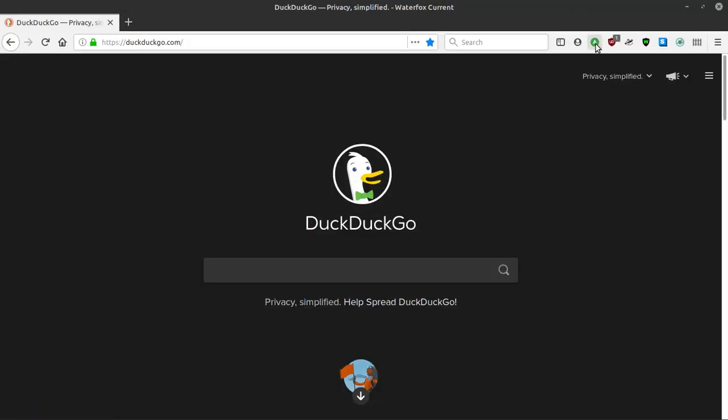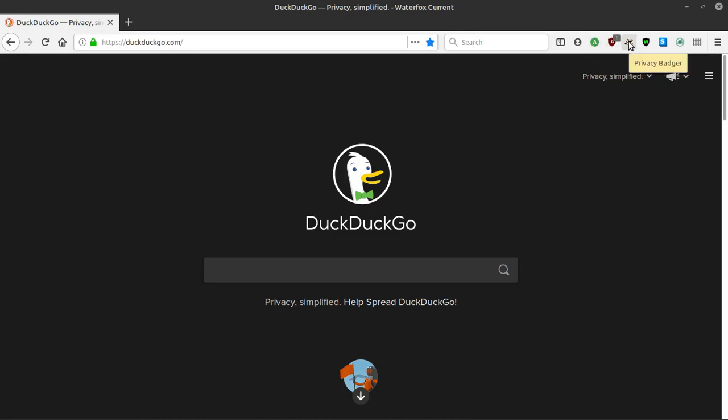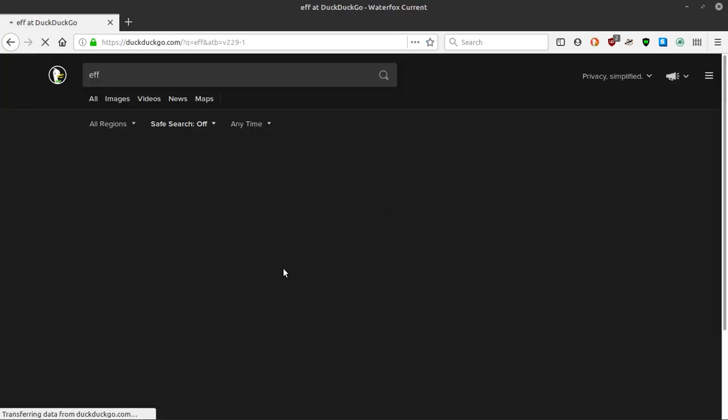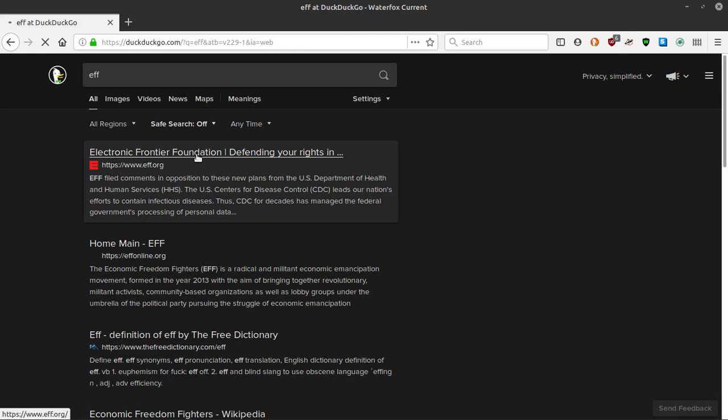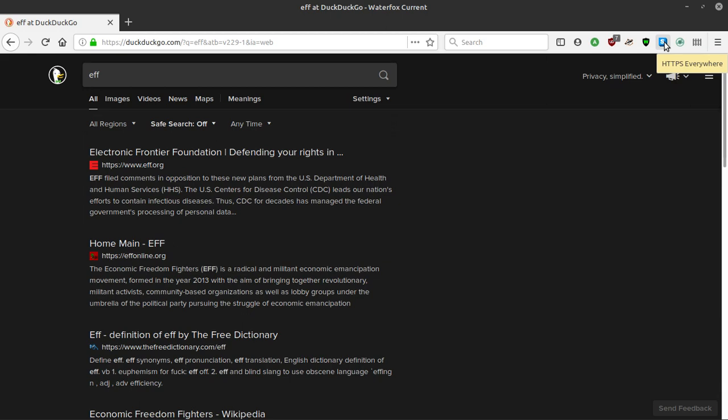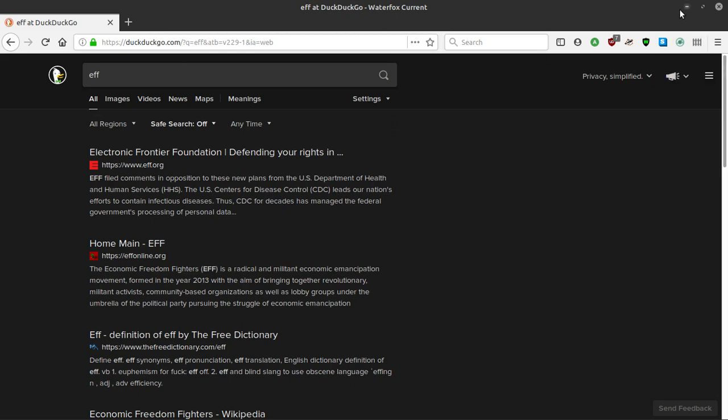So I have the DuckDuckGo Privacy Essentials plugin, uBlock Origin, EFF Privacy Badger, WebRTC Blocker, HTTPS Everywhere, and then I got Decentralize, as well as a Facebook container. These are basically mandatory, in my opinion, anytime you're using the web. It's just very great for privacy.